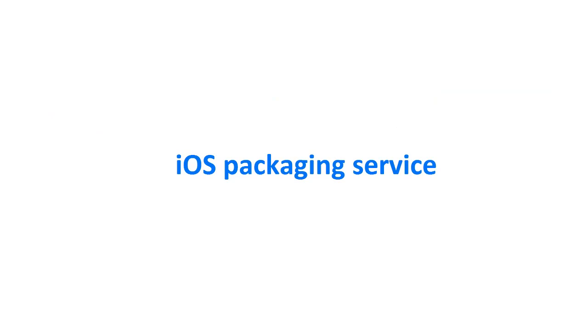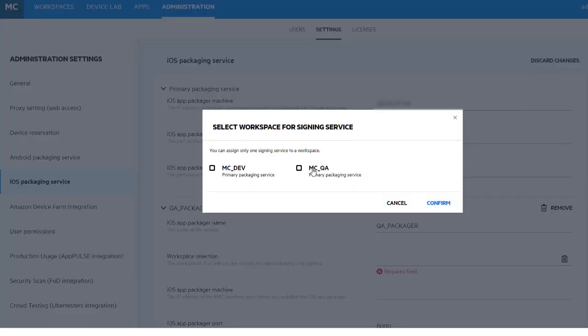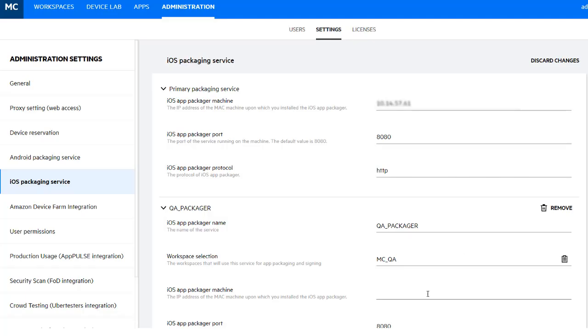We have extended our automatic signing and distribution service to support setting up multiple Apple development certificates. Now, if needed, you can define a different development certificate for each workspace.